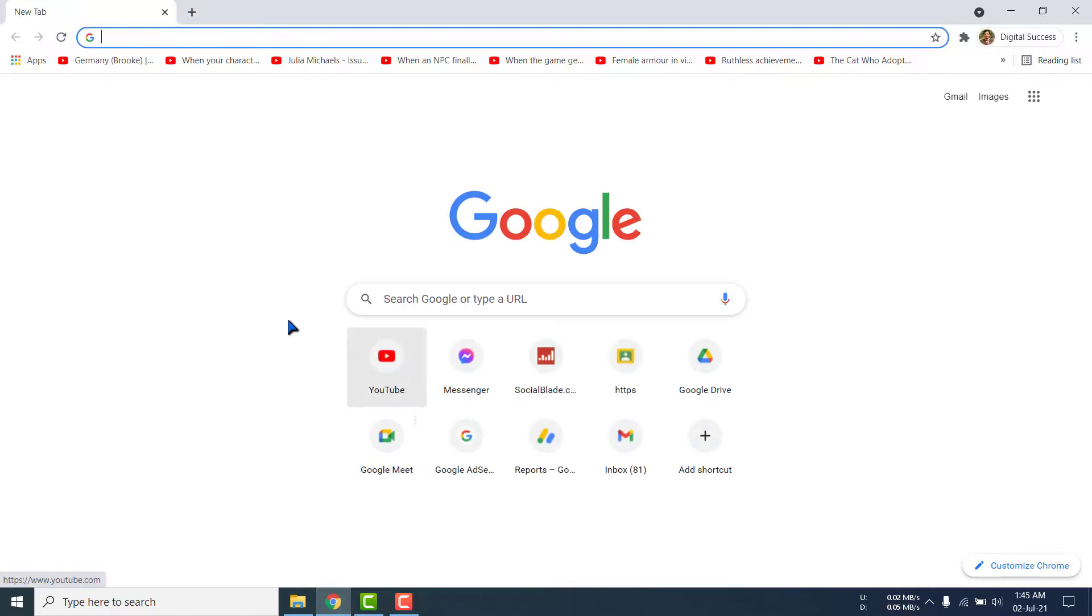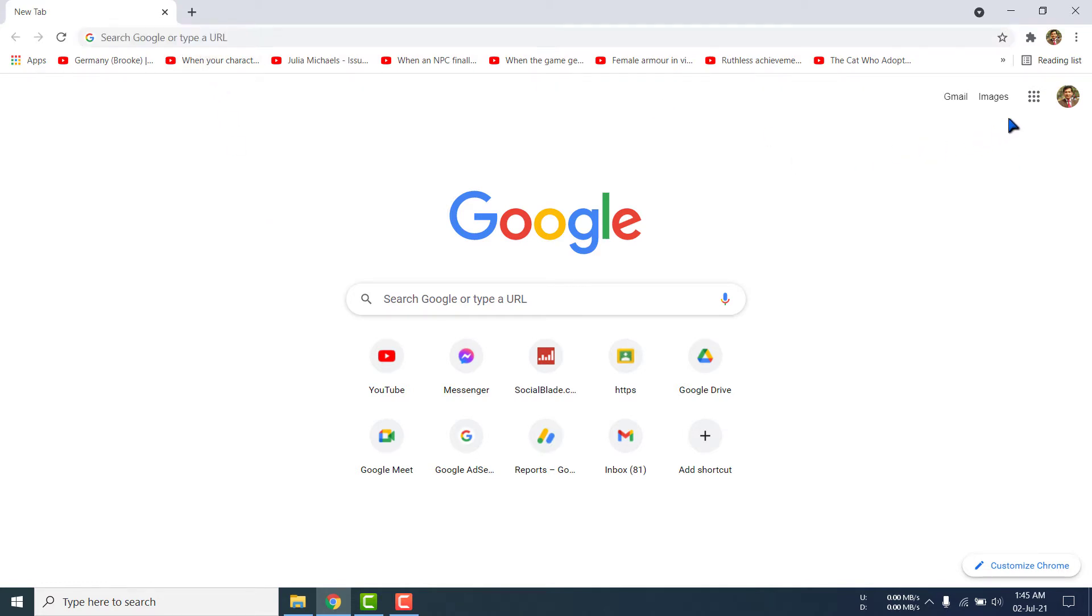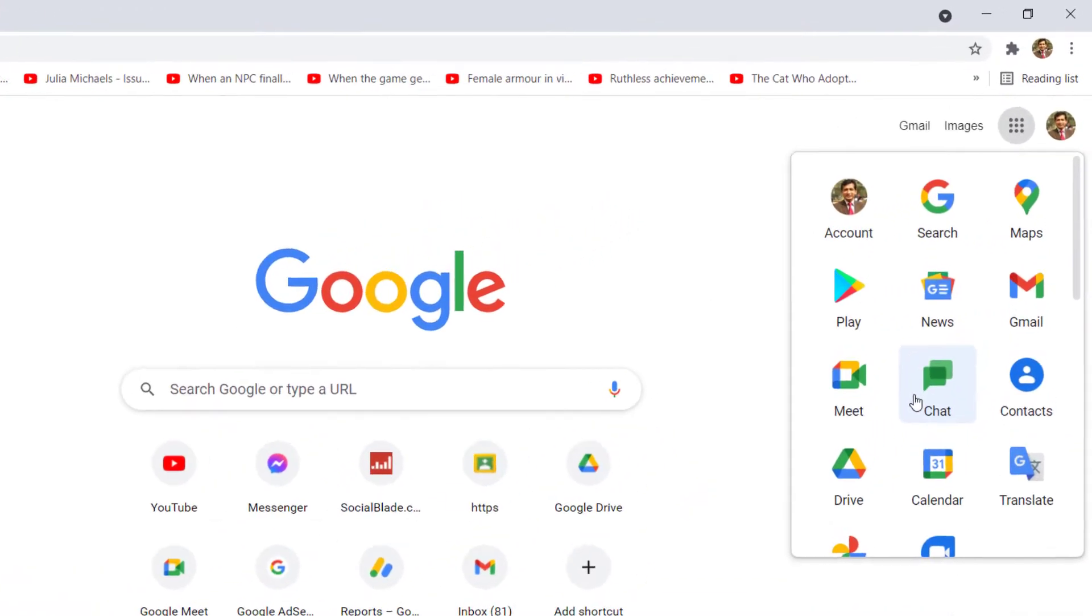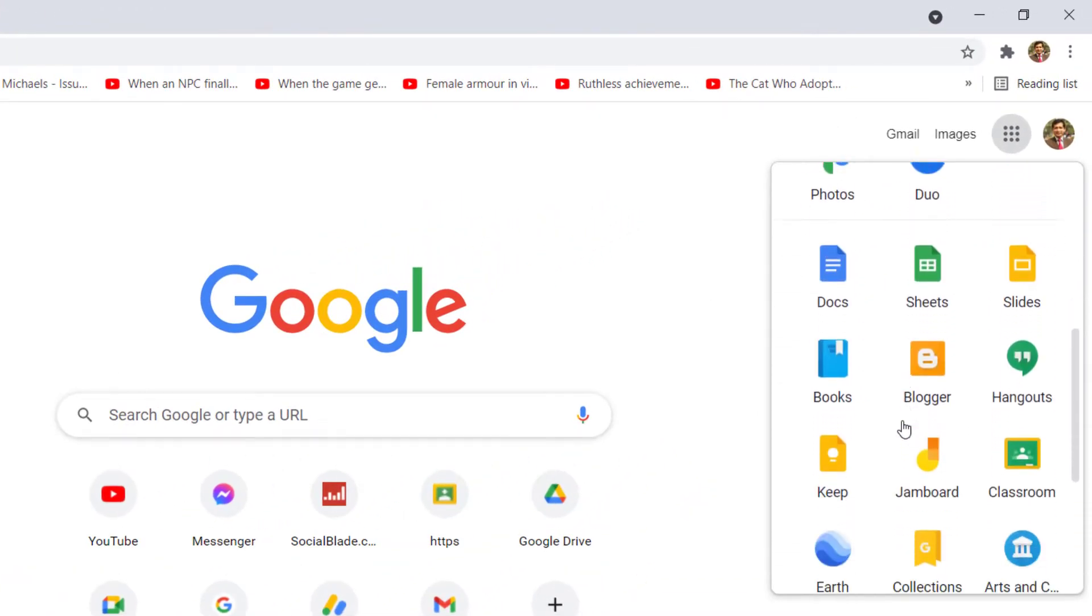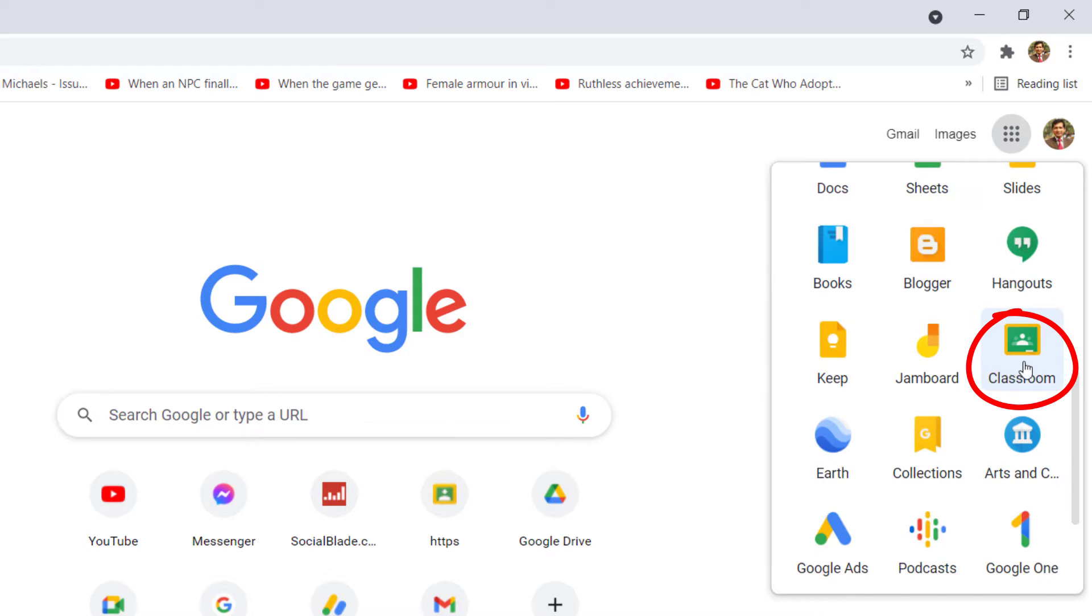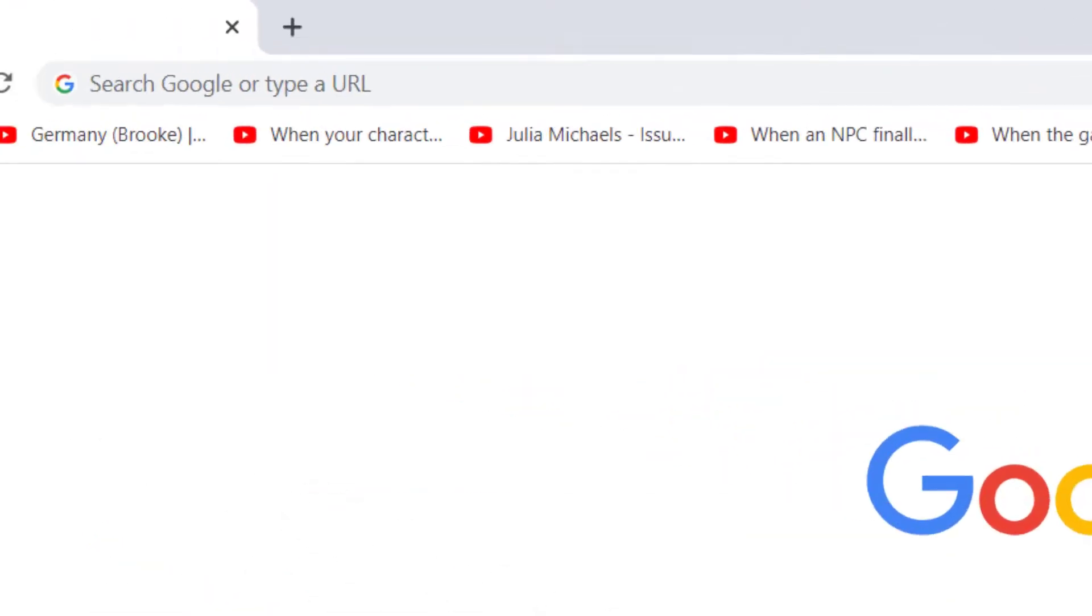Yes, it has come. You can write on the address bar Google Classroom, or here you can click this dot dot sign. If you scroll down, you will get Classroom. Here is Classroom. You can click here.